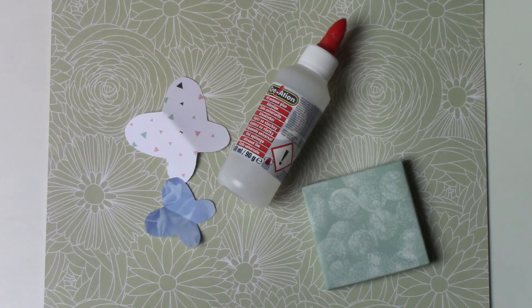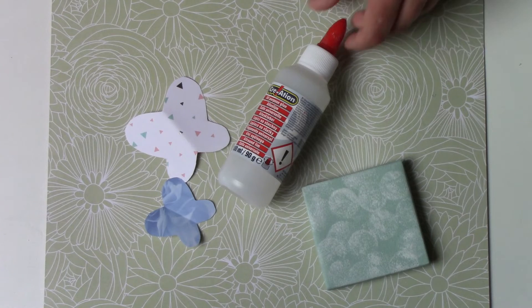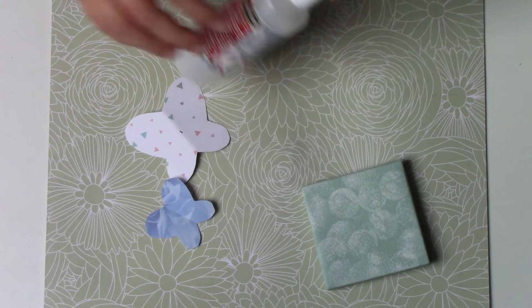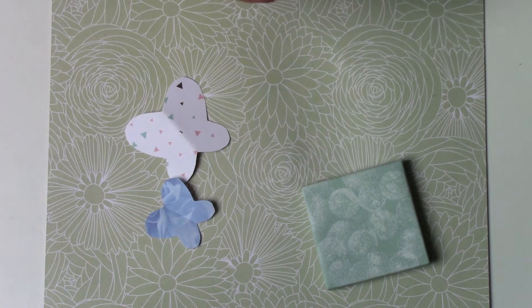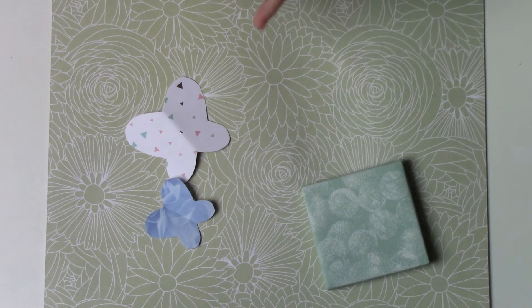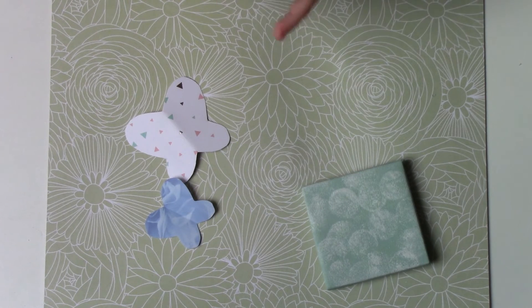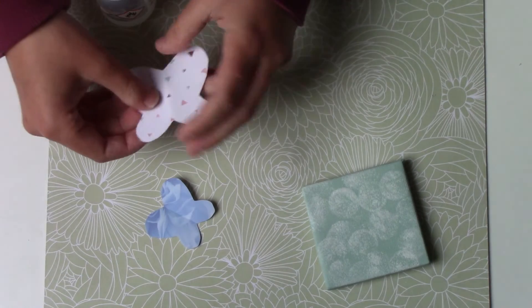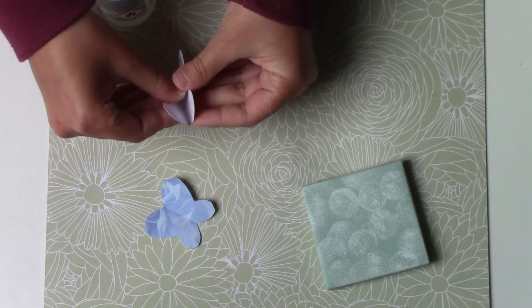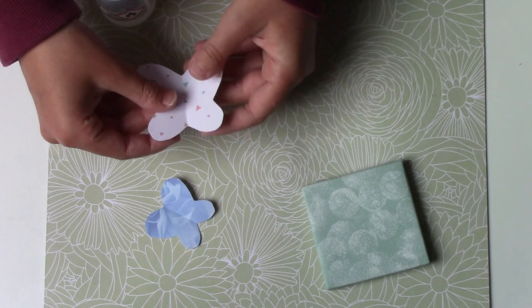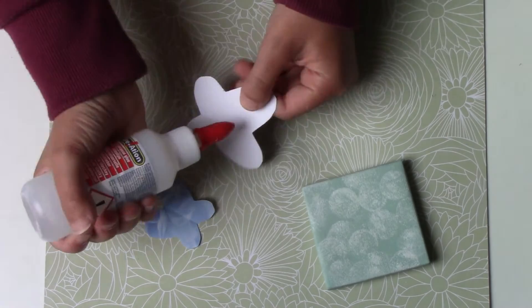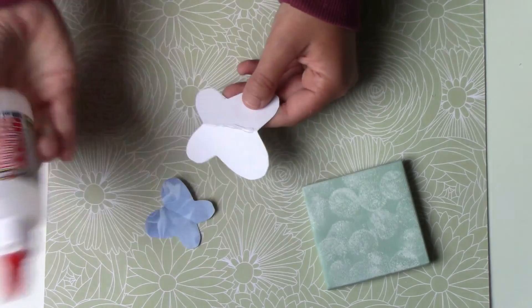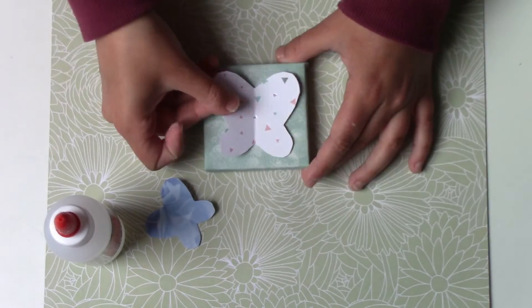And the last step will be the assembly. So I'm going to attach my butterflies to the canvas. I'm going to start with the largest and finish with the largest. And I'm not going to glue them completely, just glue them in the middle to create relief.